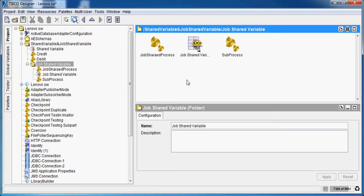Hello friends, today I will explain how to use job shared variable. There are two functionalities of job shared variable. First, it creates a fresh copy for every job instance. Second, we can use it in a sub process and we don't have to define any input and output schema for providing input value to a sub process or getting a return value from sub process to main process.